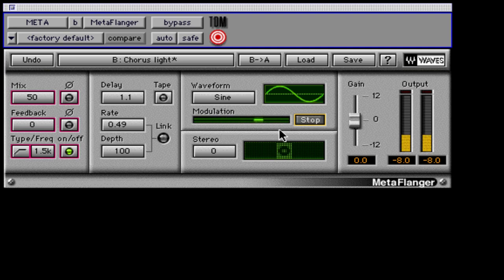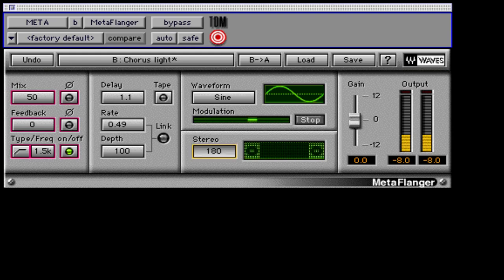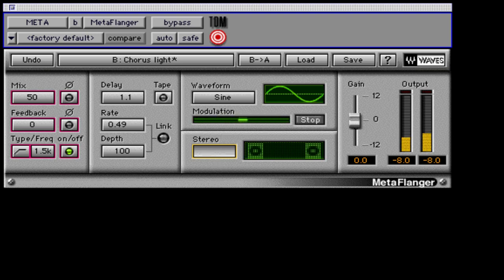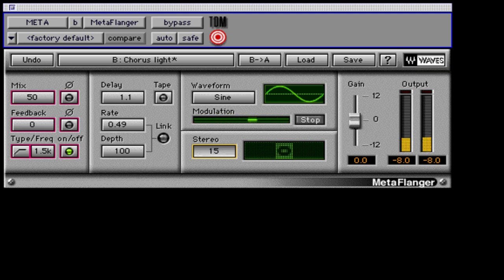The stereo image range is from 0 to 180. This controls the phase between the left and right low-frequency oscillators. If it is set to 180, then the left side is flanging down while the right is flanging up. Make sure to experiment with lower values for creation of stereo swirls and nice chorus style effects.